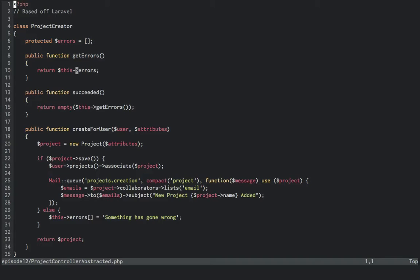So let's peel this logic away from the controller now. We have a project creator class at the top of the file that has an errors protected property. It has a get errors method, so as an accessor.